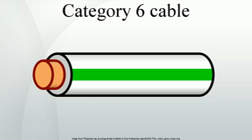Category 6 Cable can be identified by the printing on the side of the cable sheath. CAT6 patch cables are normally terminated in 8P8C modular connectors.